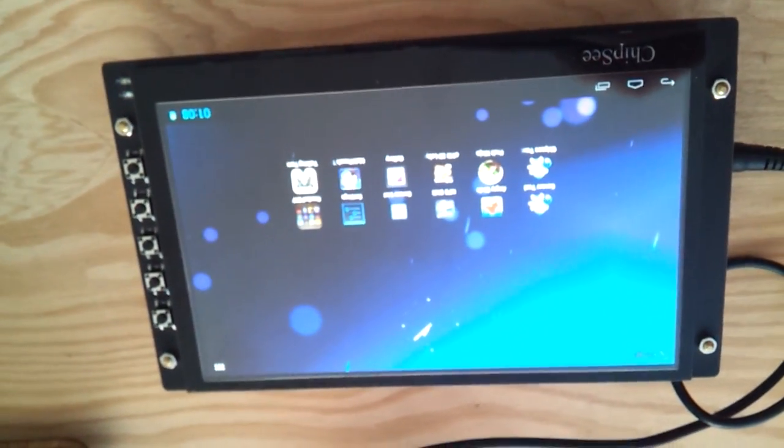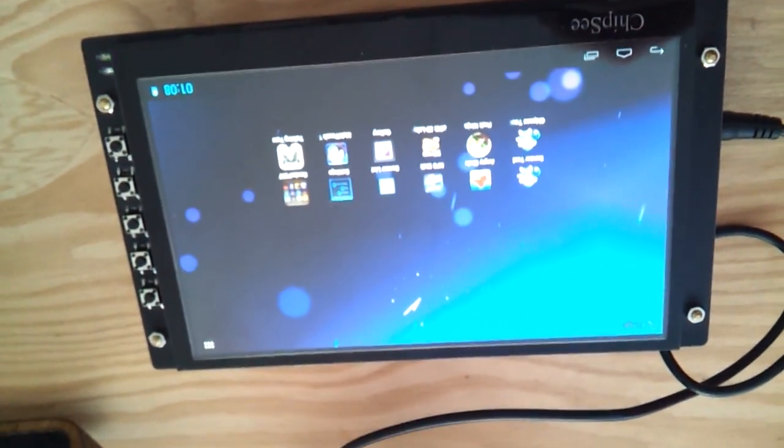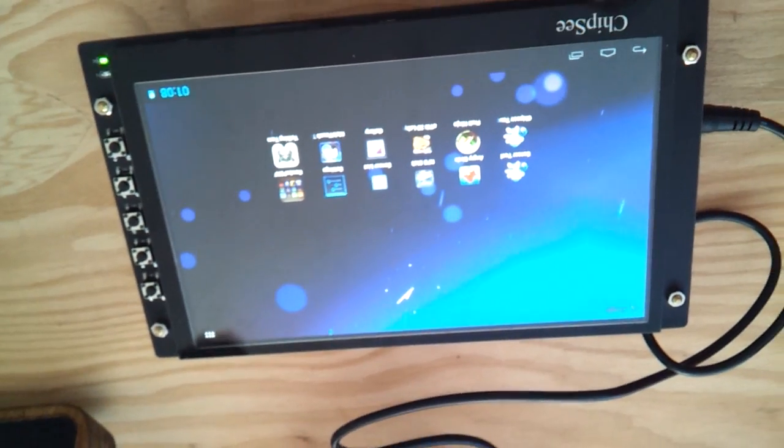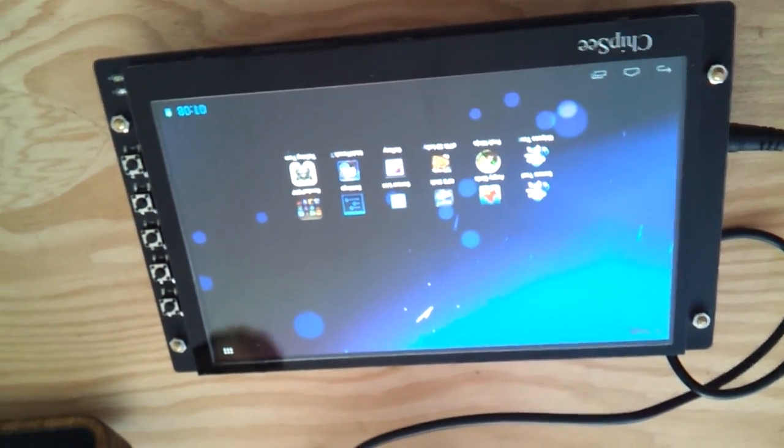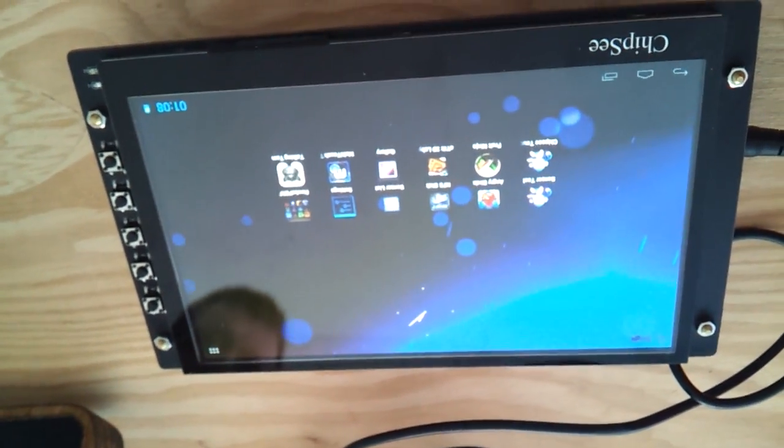Where did you get the image from for Jellybean for it? That is S-paster. Okay. Yeah.